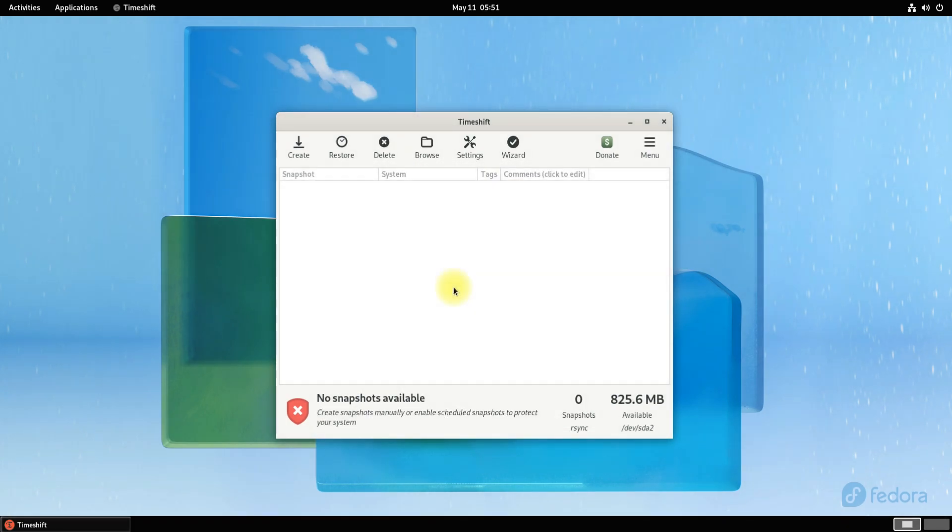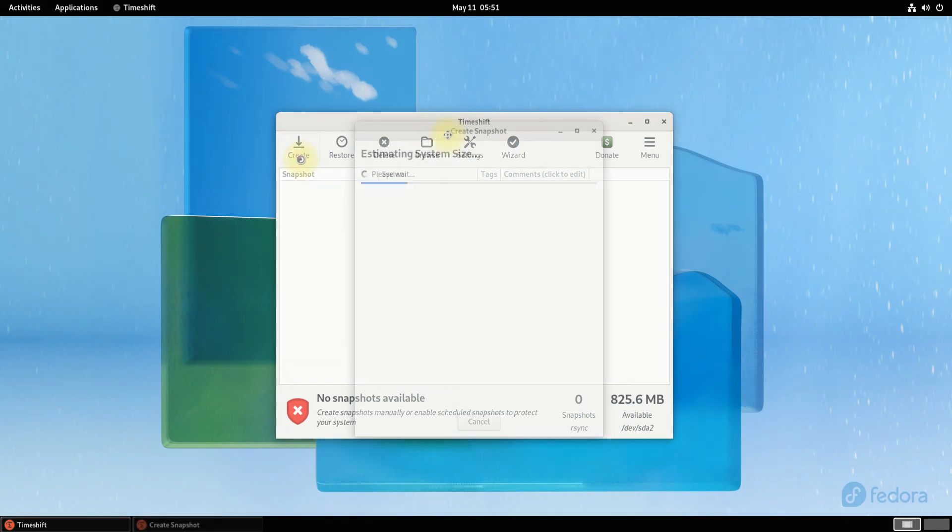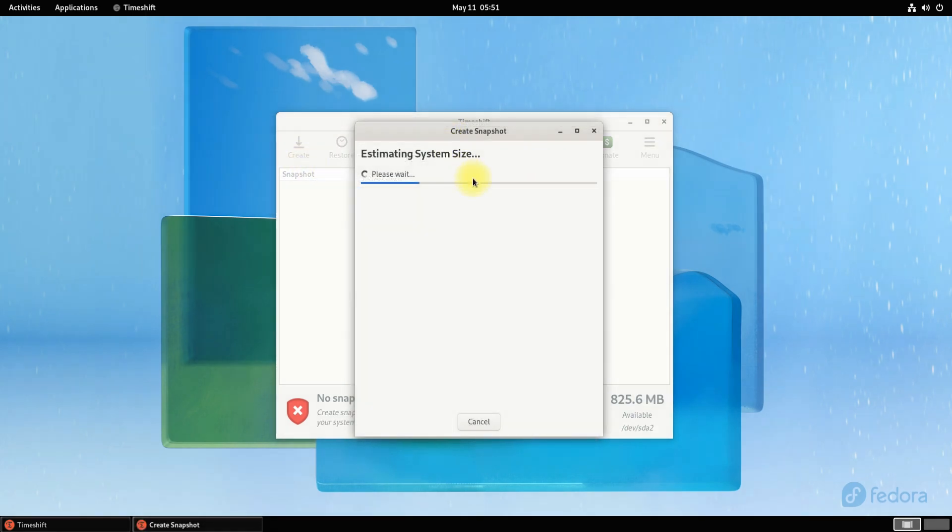Do you want to know how to create your first backup using Timeshift? Just click on the create button and wait for a while for estimating system backup size.